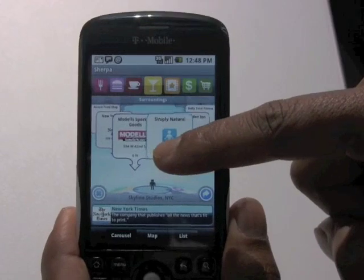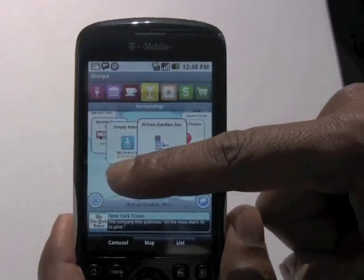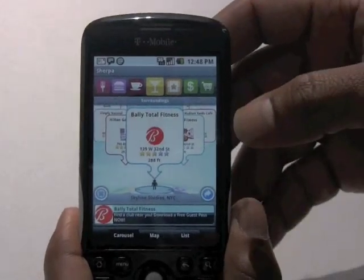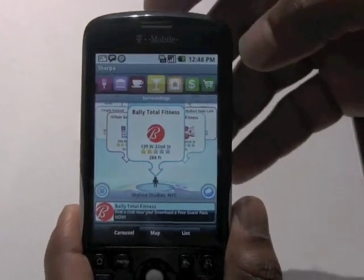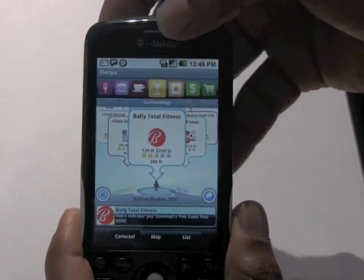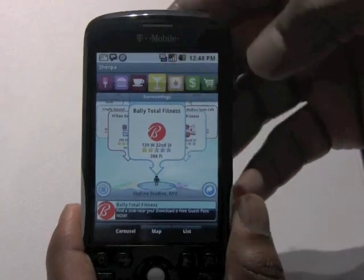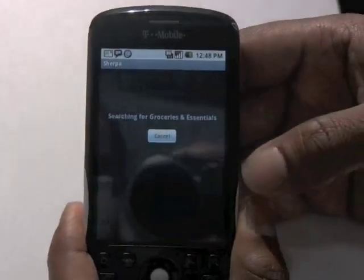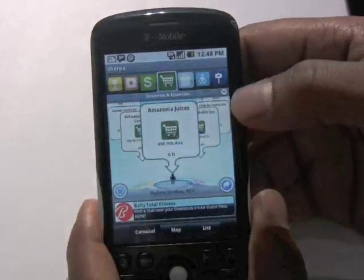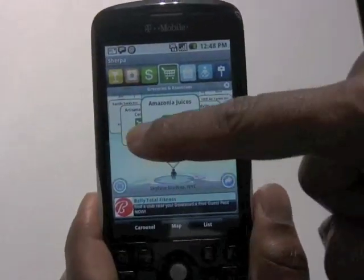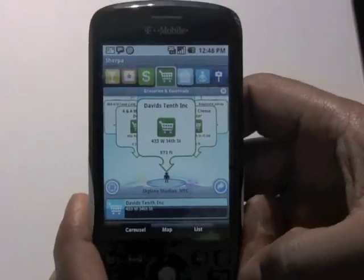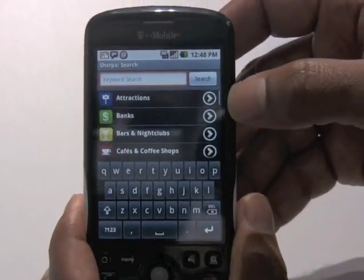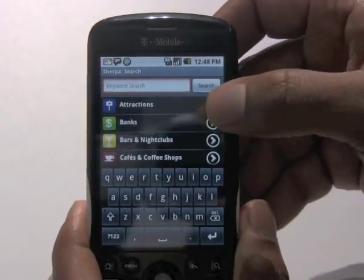So you would see maybe Modell's Sporting Goods or Valley's Total Fitness because you're a running enthusiast. You can also sort by various categories — if you're interested in financial institutions, you could search for banks or groceries, and it'll show you all the grocery shops.